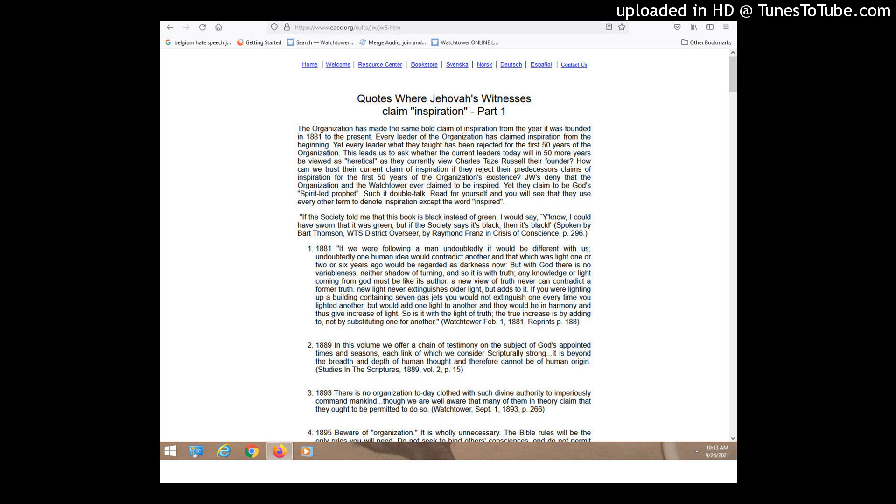Here's one from 1917. It says in all his Russell's warnings, he claimed no originality. He said he could never have written his books himself. It all came from God through the enlightenment of the Holy Spirit. And that's in Studies in the Scriptures, Volume 7. I guess that's the finished mystery, right? Volume 7.